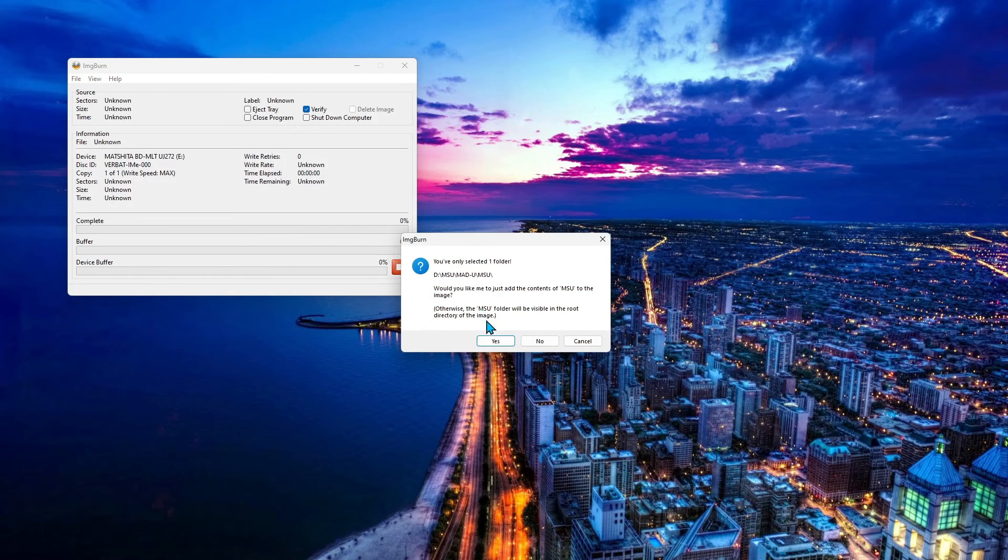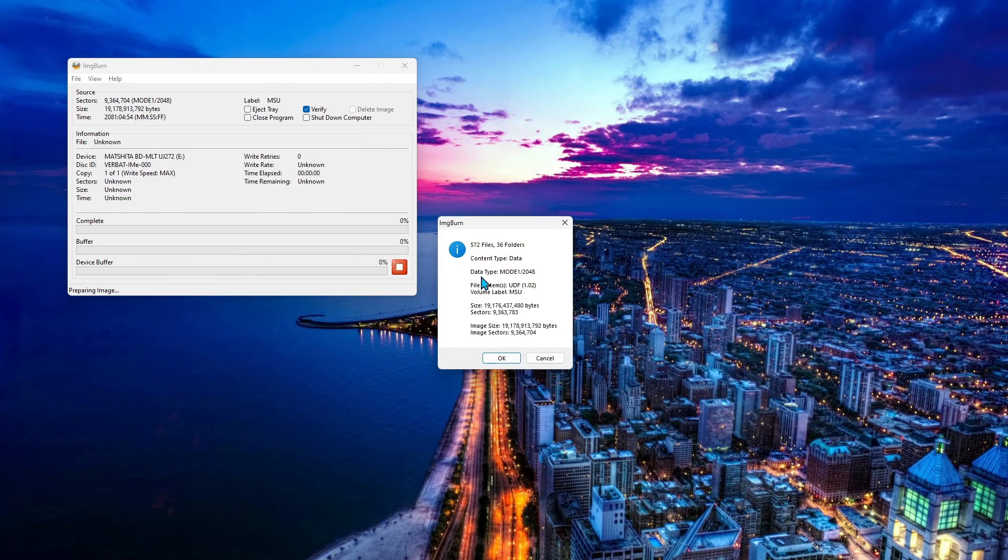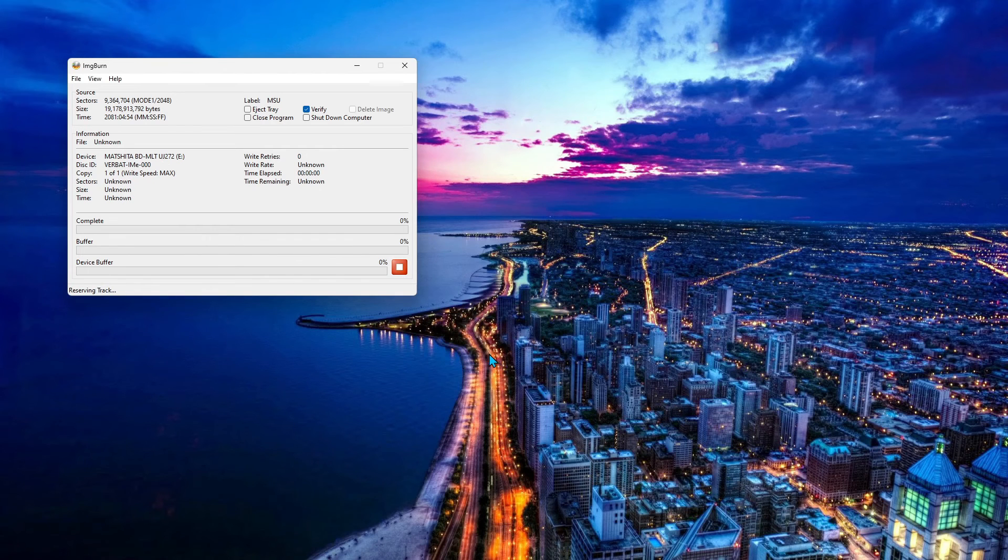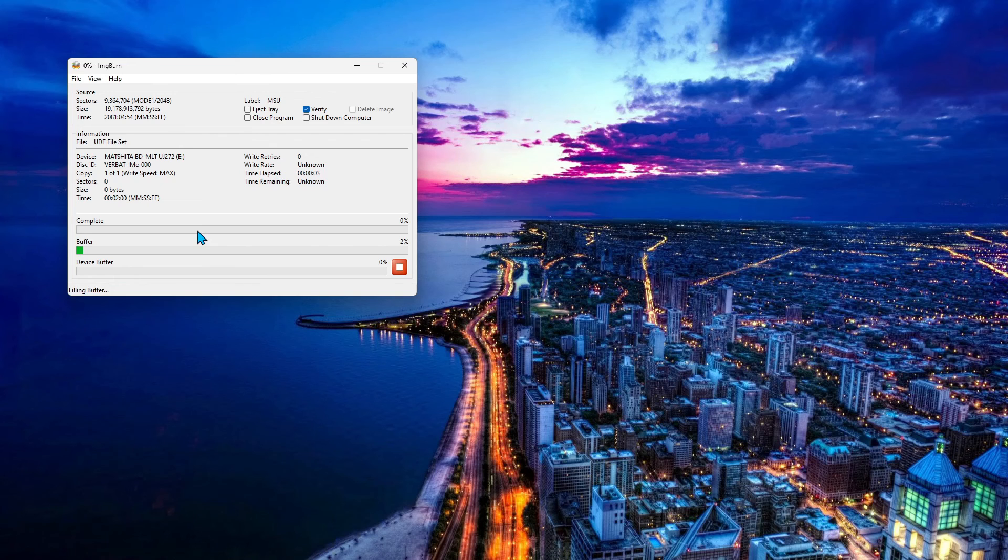And just answer yes, okay, yes. Click yes and okay. And it's going to start building and burning that. And that's it. Very simple to use and it's absolutely free.